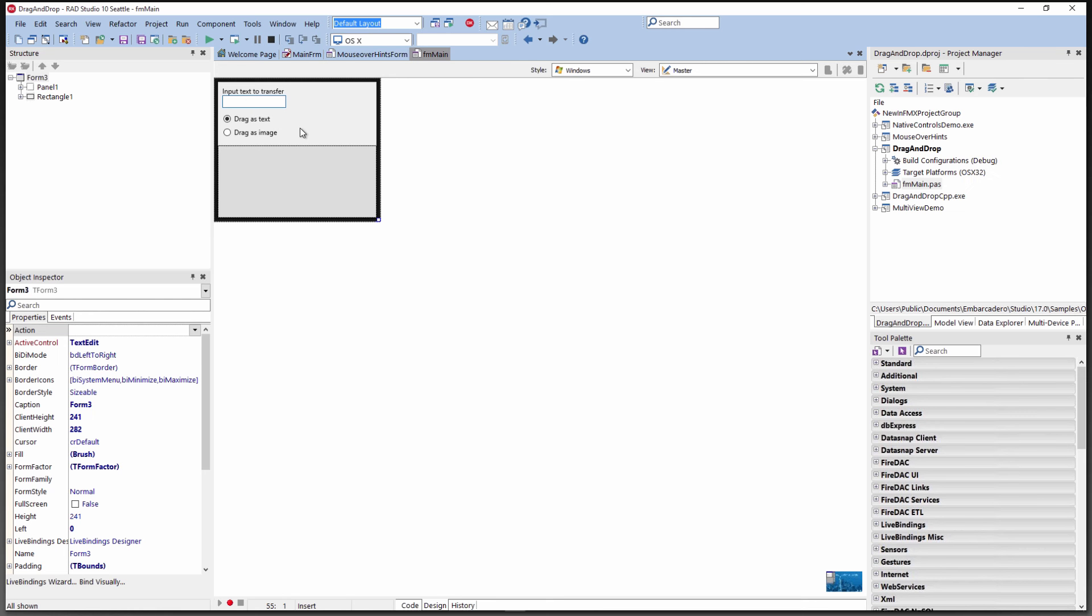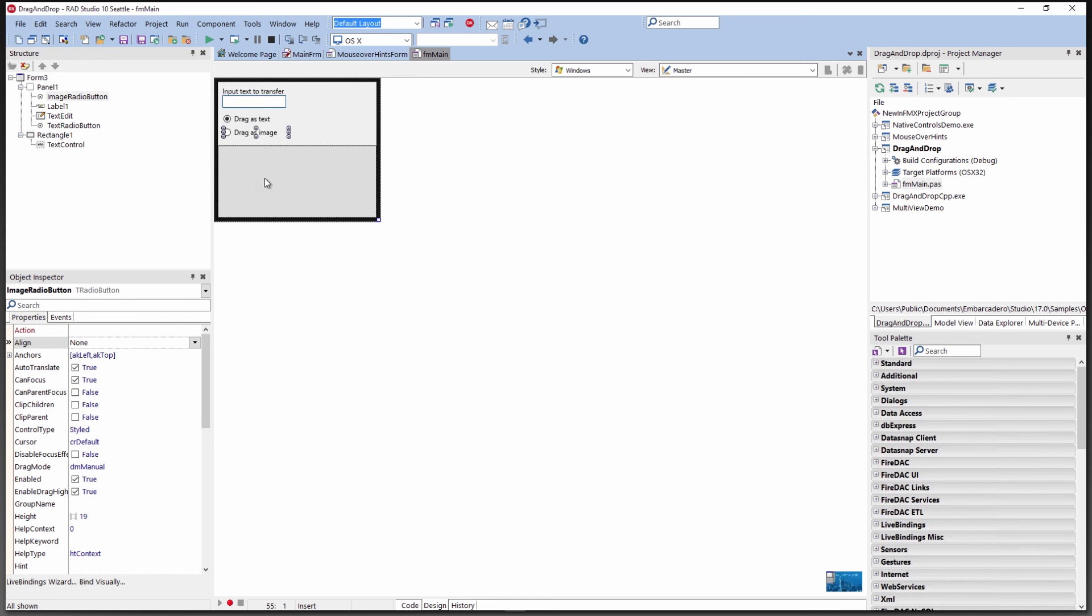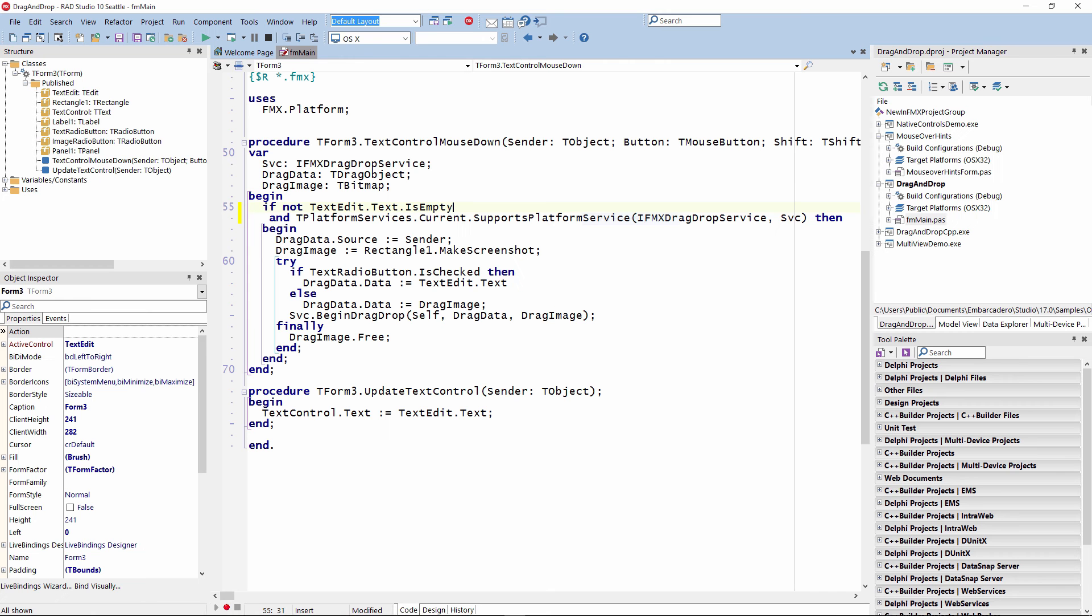Here's a simple example. It's got an edit box and two radio buttons where we can take the input from the edit box and have it show up in this text control. We can also get the bitmap image of what appears in the application. Looking at the code, it checks: is the text edit not empty, and does the platform service support IFMX drag and drop? If that's true, then we get the service as a return.